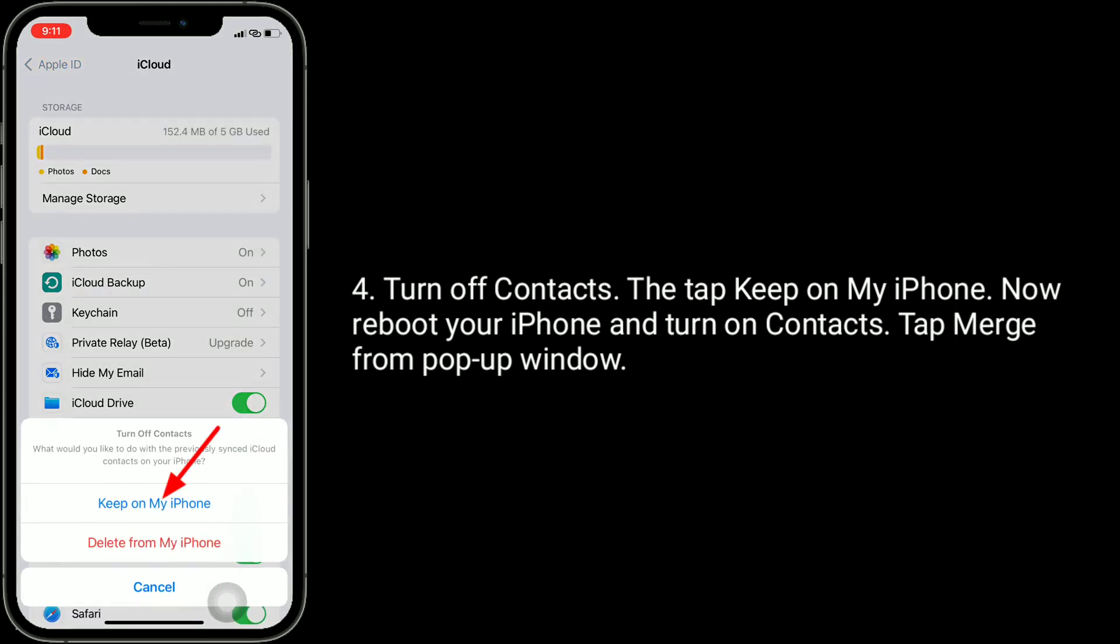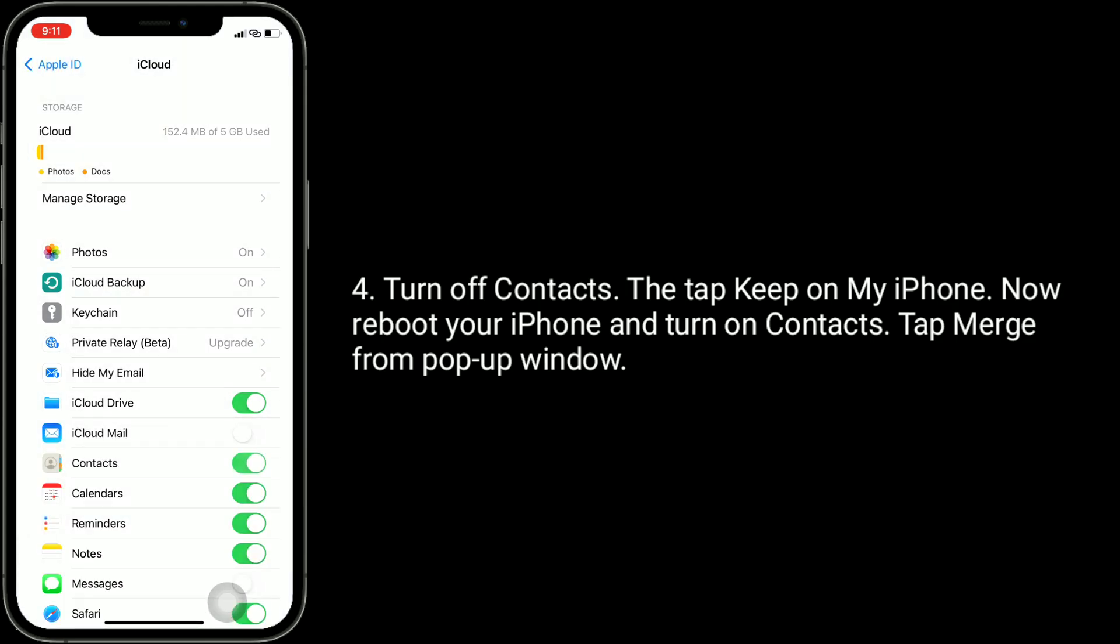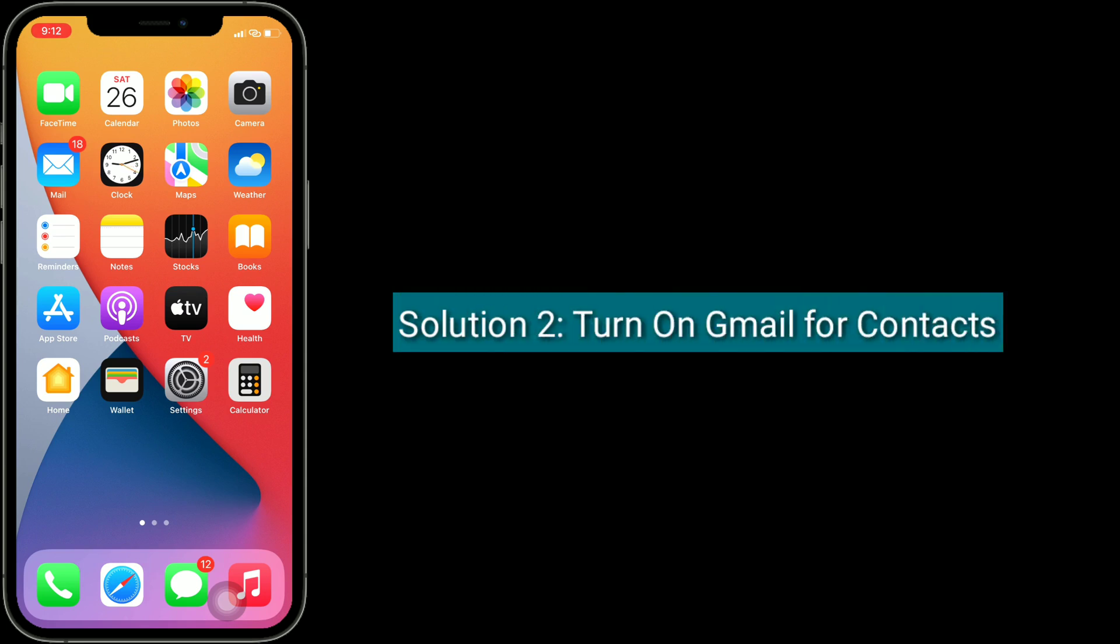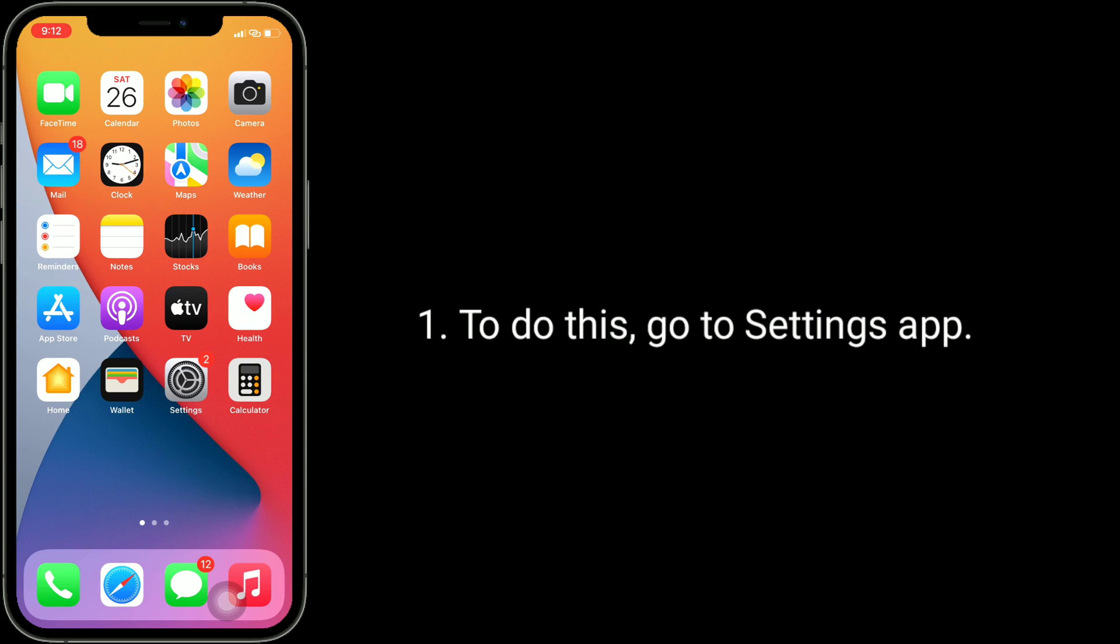Turn on contacts, tap Merge from pop-up window. Solution 2 is turn on Gmail for contacts.